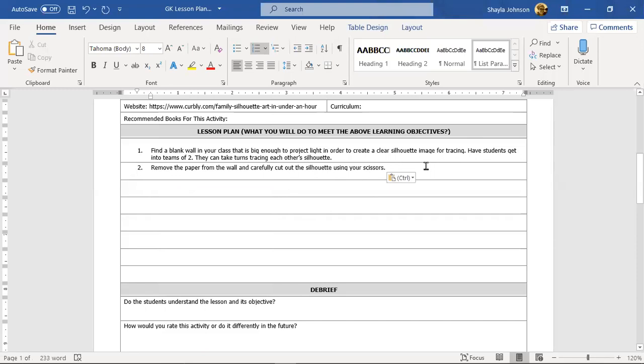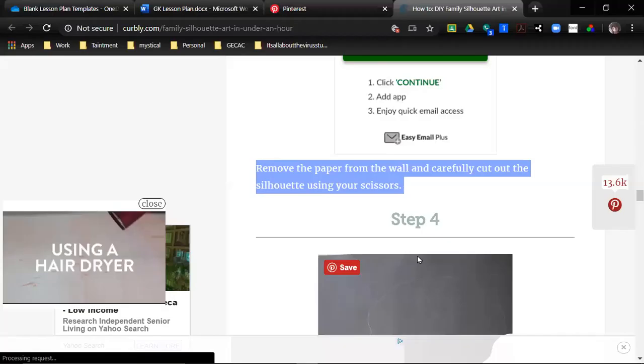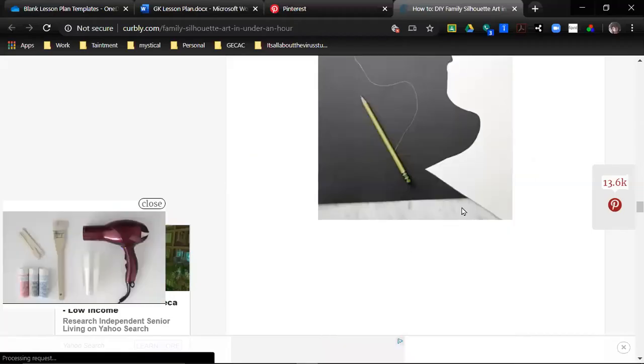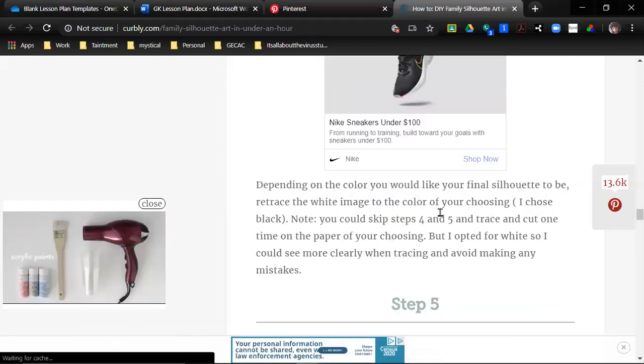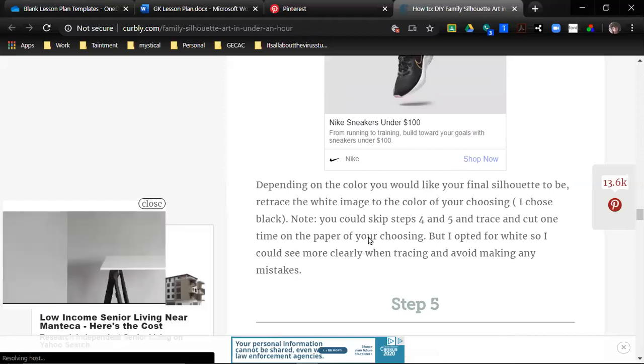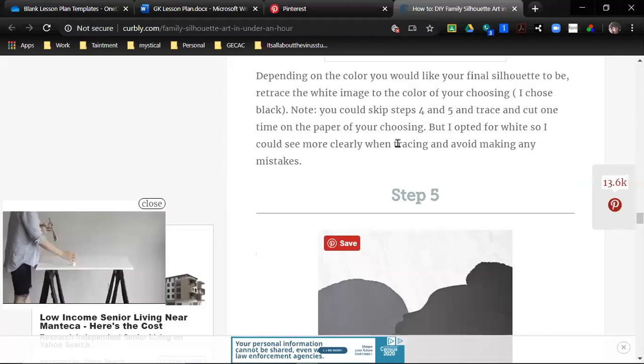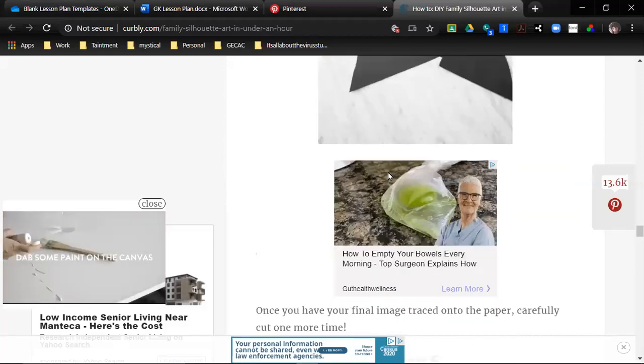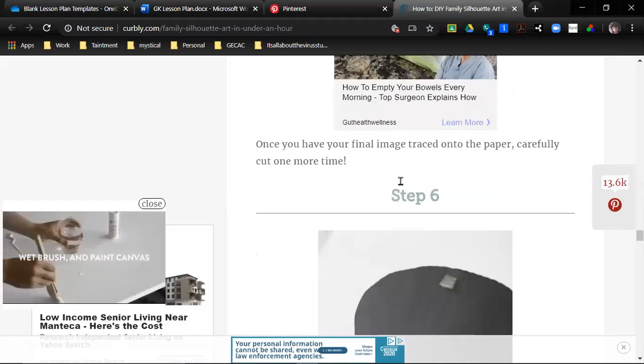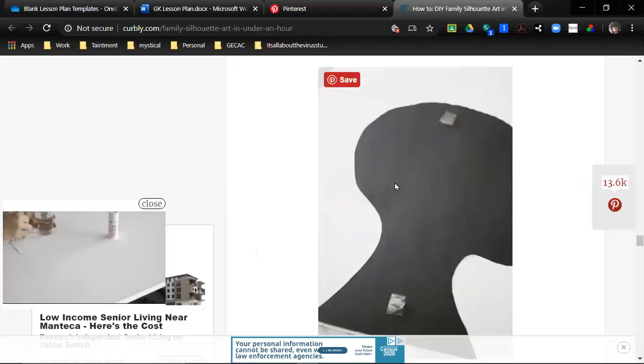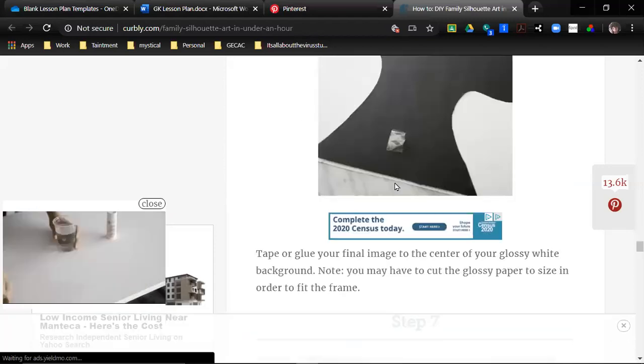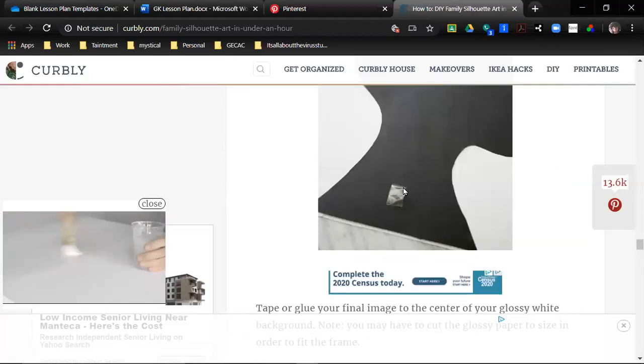So they could take turns tracing each other's silhouette. Let's get teams with two. Okay, so we have the light portion up there. So I'm just going to put this one in since we already talked about projecting the light on there and then taking the turns tracing each other's silhouette, so we don't need to have all the other things that she was talking about. So remove the paper from the wall and carefully cut out the silhouette using your scissors. Easy peasy.